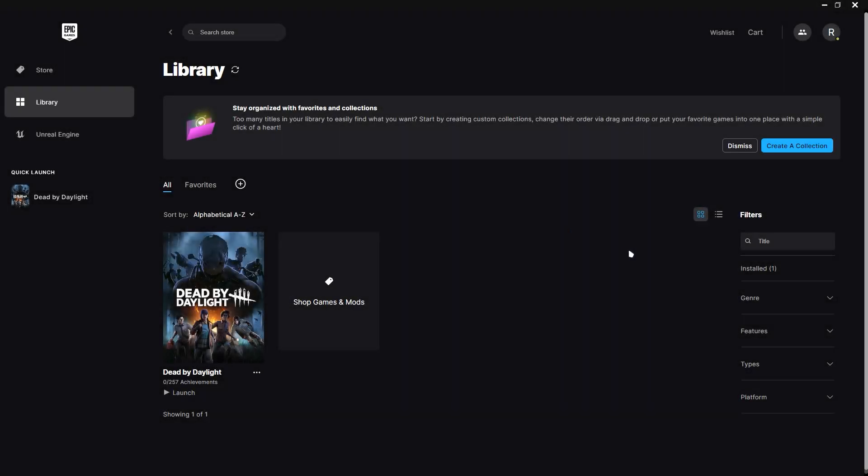In this video, I'm going to show you how to fix Rocket League not launching on Epic Launcher.